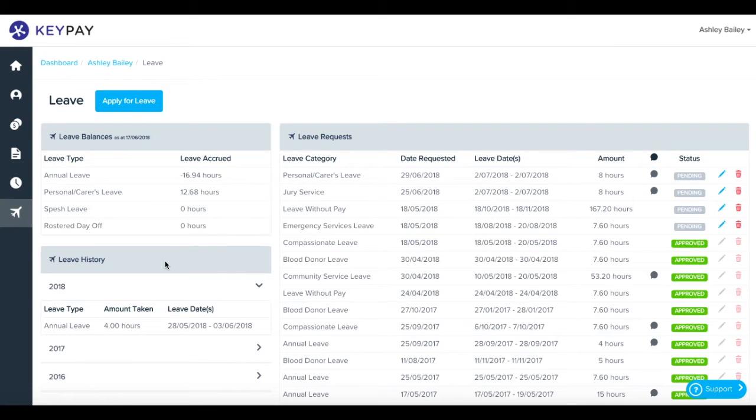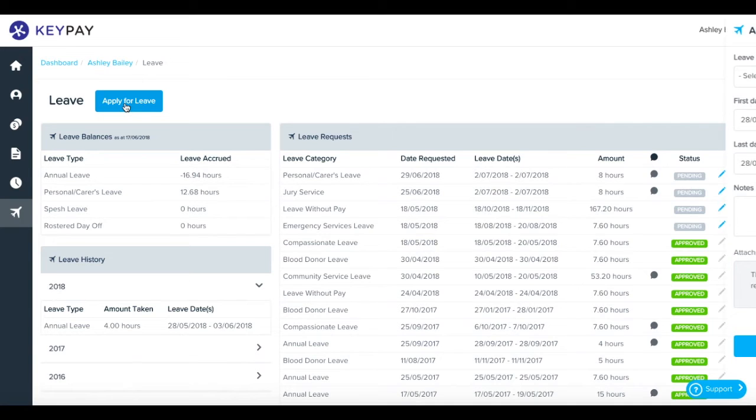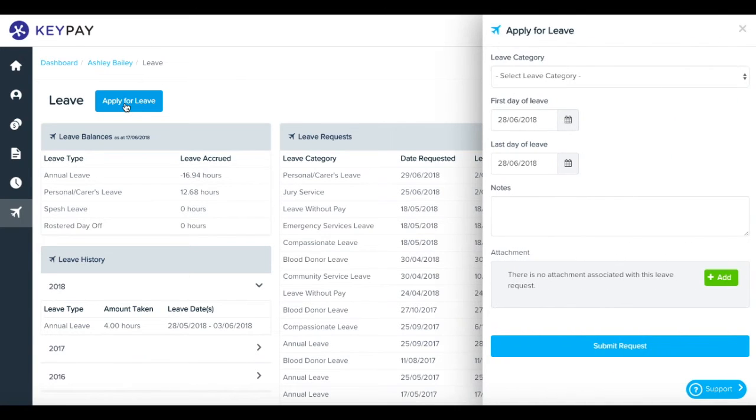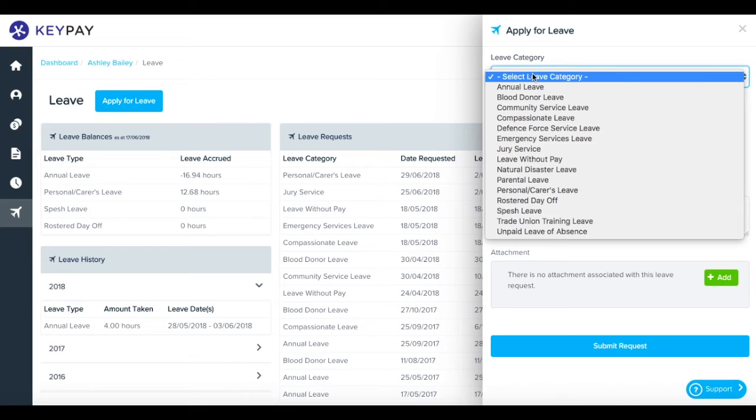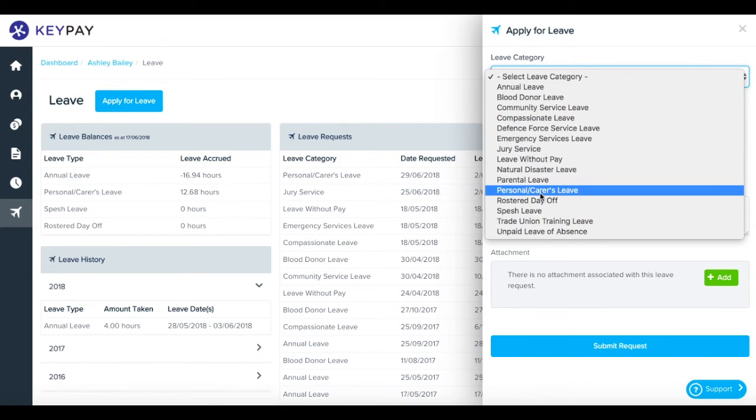To apply for leave, just click the apply for leave button at the top. Select your leave category. In this case we'll say I'm on personal carers leave.